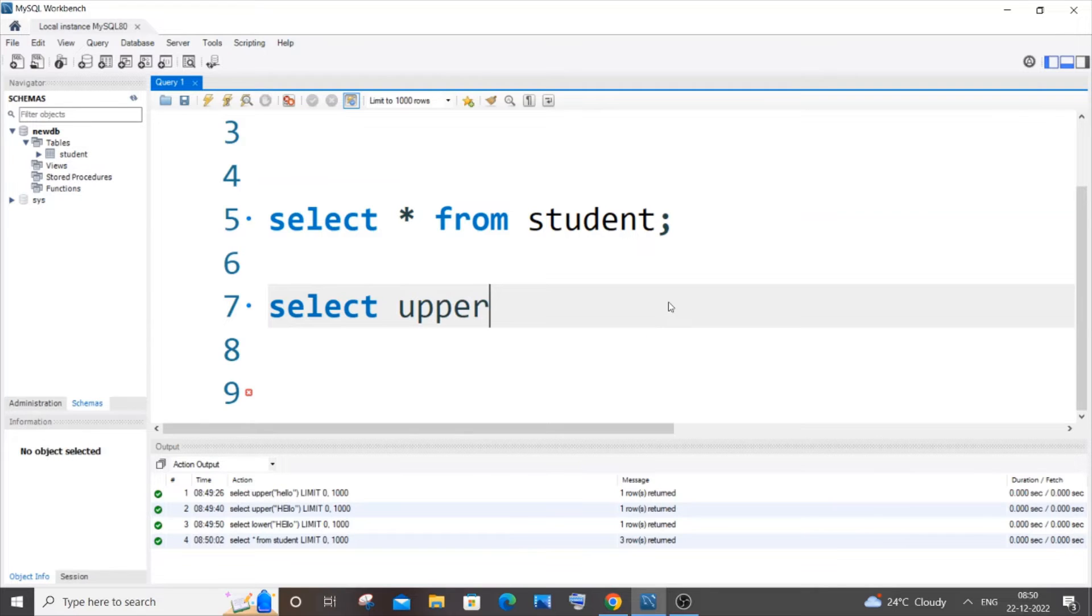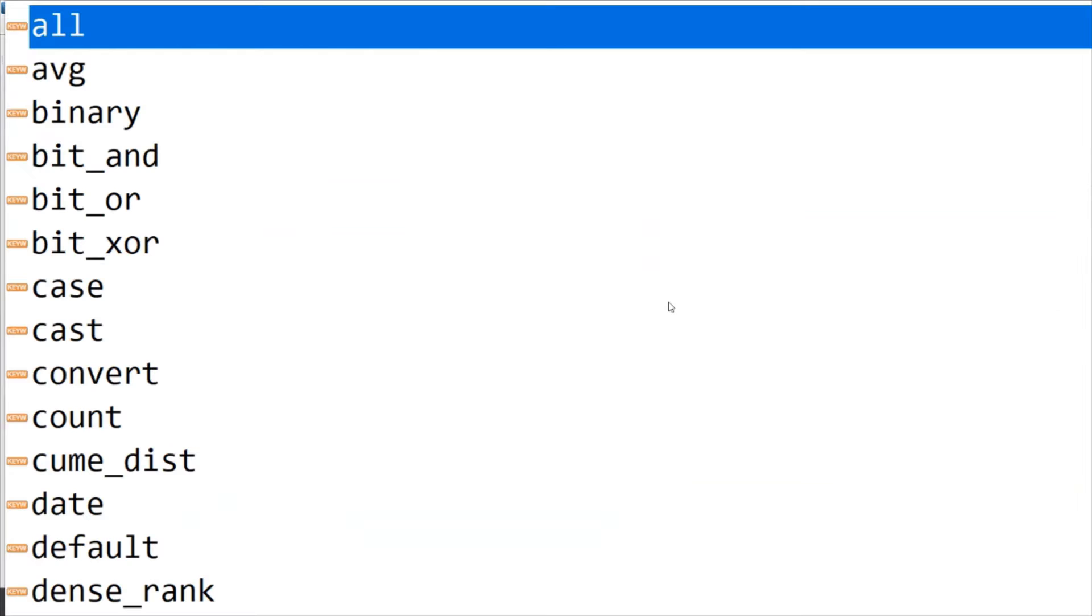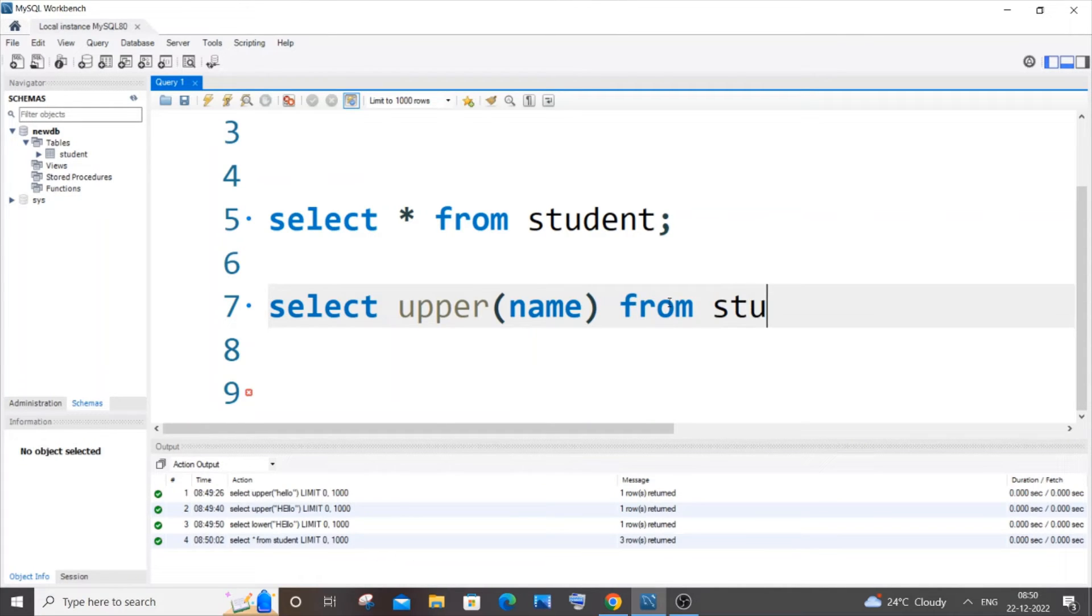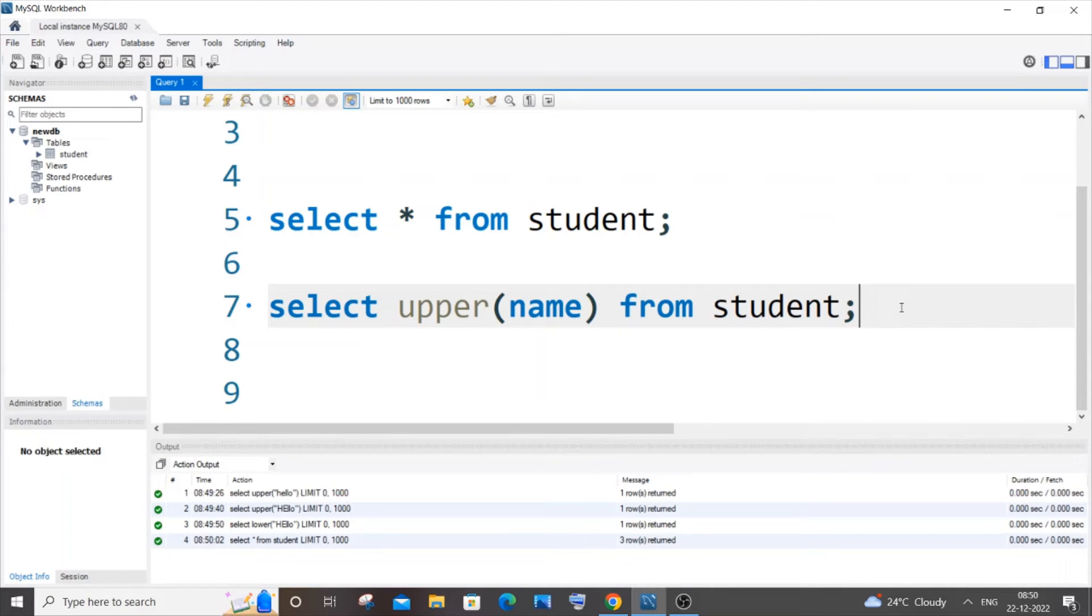It's going to be upper, and within brackets you need to pass the name of your column. 'Name' is the name of my column, from student. And here you can have a where clause like where id equals a particular name in case you want to convert only a particular name of that particular id.